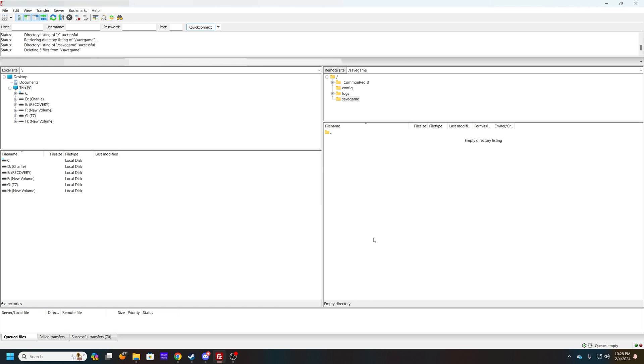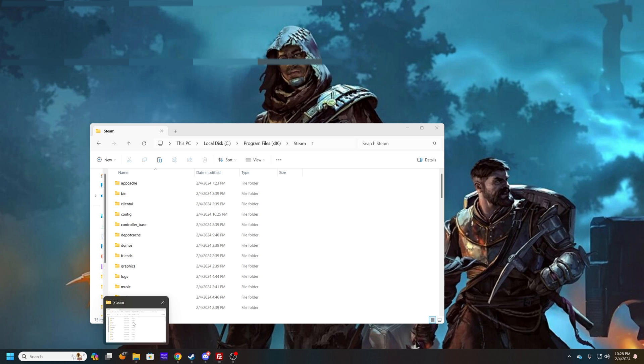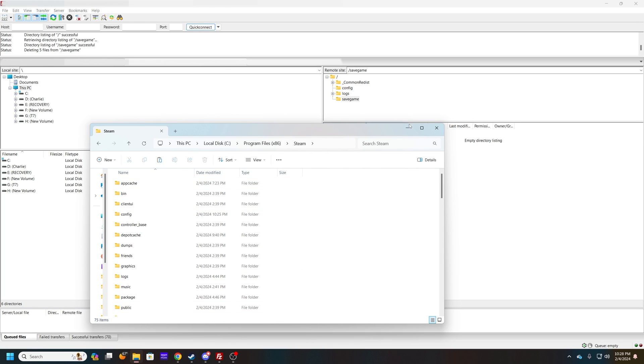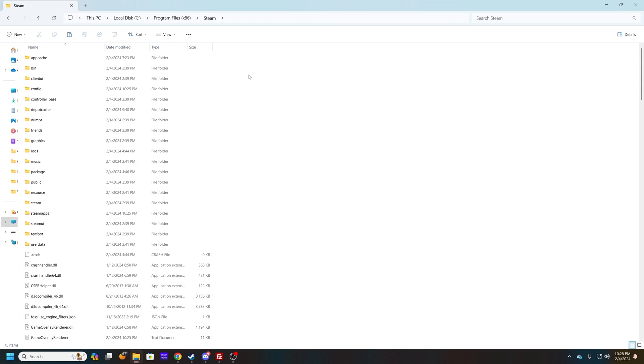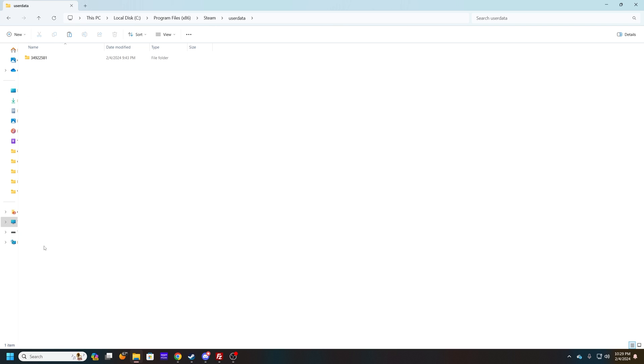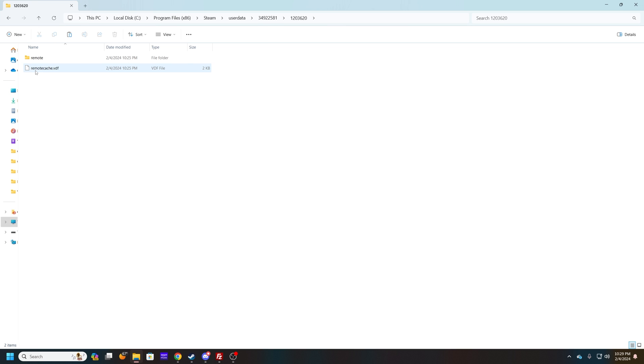Now after you've deleted the files, go to your Steam folder and you'll see there's Steam, and then there's a folder called userdata. And then this one here should be your actual user, and you want to connect to or open this.